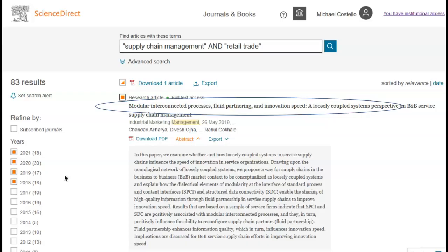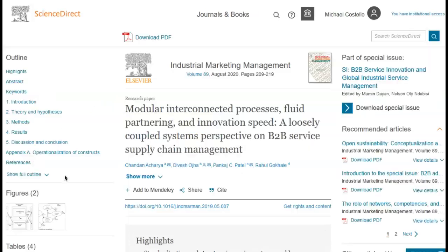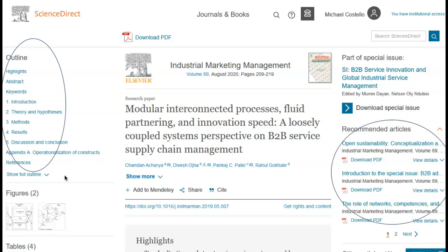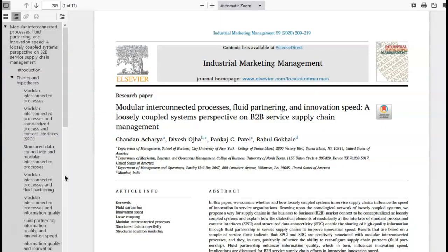By clicking on the title of the article within ScienceDirect, an online version of the article will now appear. You can view sections of the article by accessing the contents list, or you can read the entire article from here. This view of the article will also provide you with a list of other system-generated useful articles, and will also tell you which other authors cited this particular article when compiling their own research. By clicking on the PDF button, you can access a scanned PDF version of the original article. From here, you can read the full text of the document in PDF format by page, or you can easily save or print the entire document.